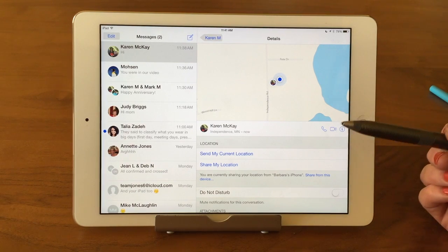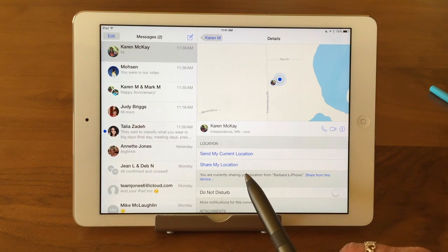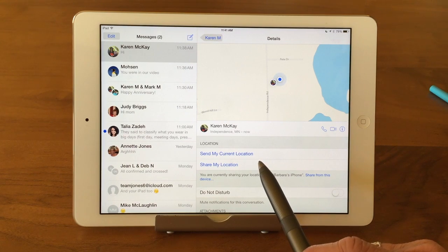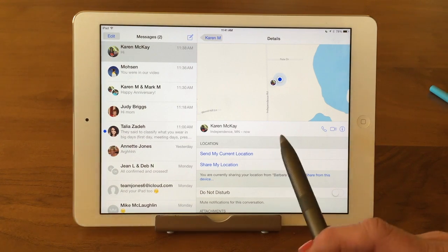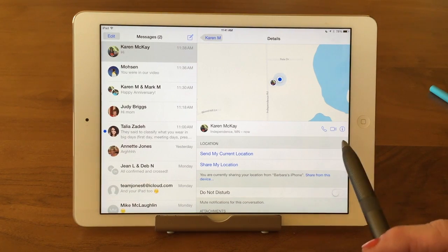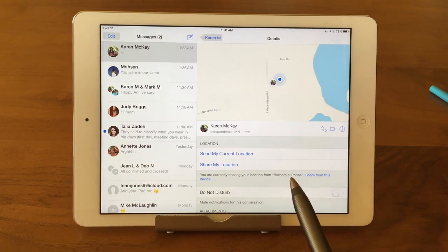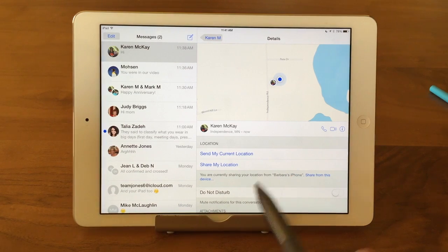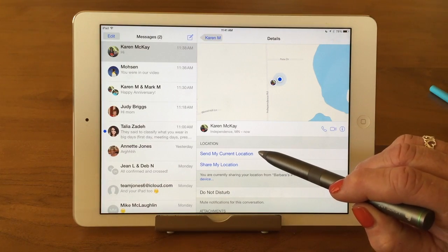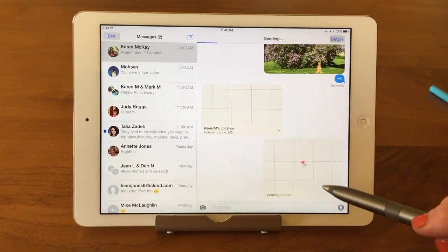Let's look at how we actually share location. Right in this section, under Location, we have two options. We can share the current location — that's just a quick thing you can do. Maybe you're meeting somebody at a mall or a park and you can share your current location so they know where to find you. You're picnicking somewhere and you say, this is where we are. I'm going to go ahead and say 'Send My Current Location.'